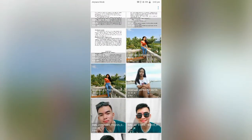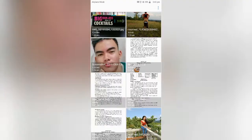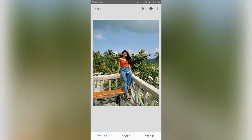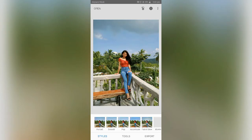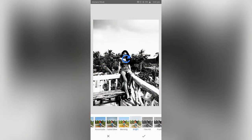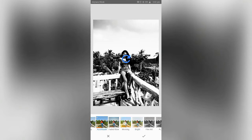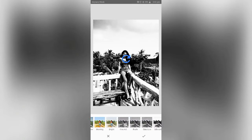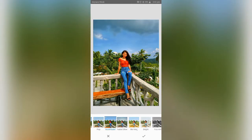Tap anywhere to open a photo and let's choose this one. This is Ate Jessa, by the way, and as you can see here in Styles, these are the presets that you can choose from in Snapseed — the Silhouette, the Bright, Accentuate. So if you'd like any of these presets, go ahead and check them out. Just click here — checked. And if you want to go back, click Undo.